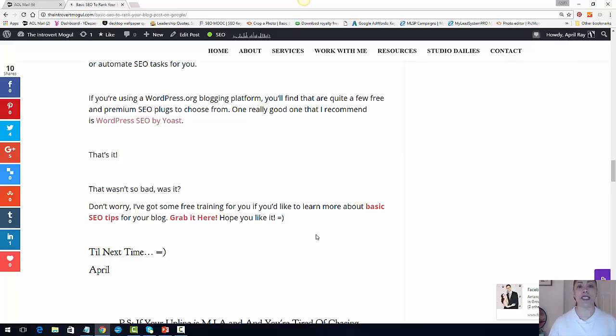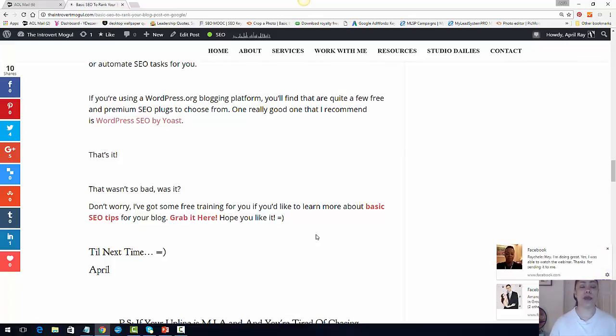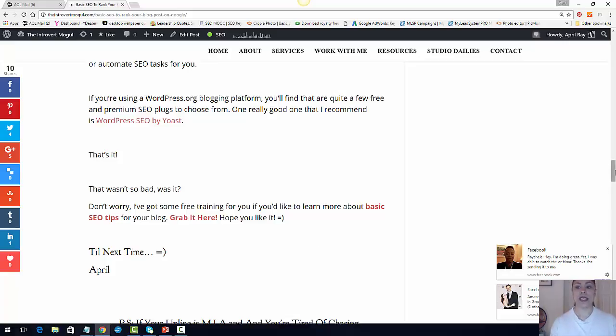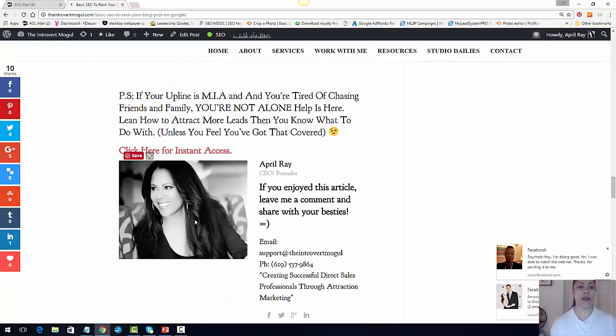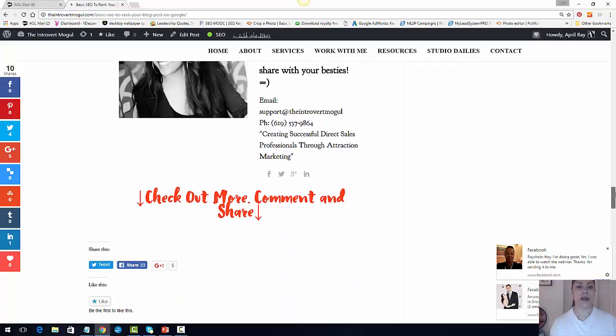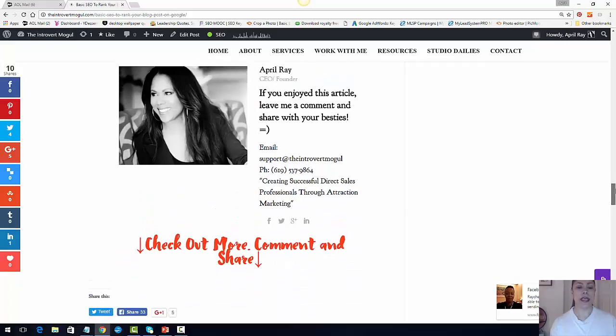A lot of times, I'll send them to a sales funnel or I'll send them to my YouTube channel. I always send them somewhere. And then I put a little ending signature at the end. And then I have my picture with some information as well.